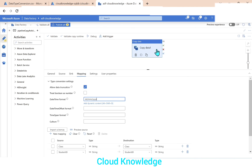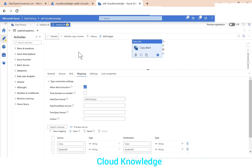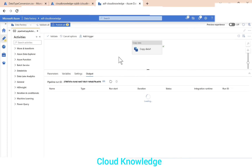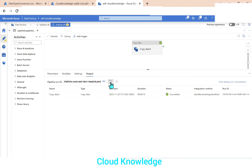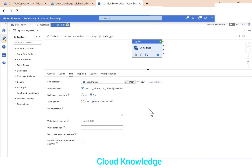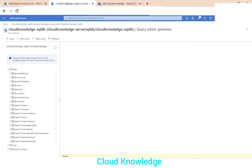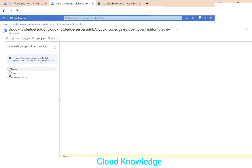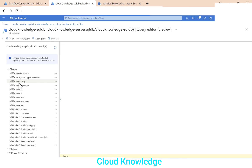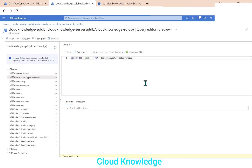We've completed all settings in the Mappings tab. We'll now validate the Copy Data activity and perform a debug run. The copy activity runs and succeeds in about 10 seconds. We go to the sink dataset to confirm the table name 'copy_data_type_conversion', then navigate to the SQL database, refresh, and search for that table to select the top rows.